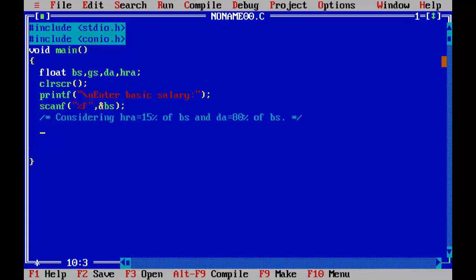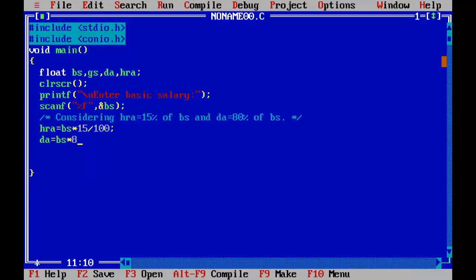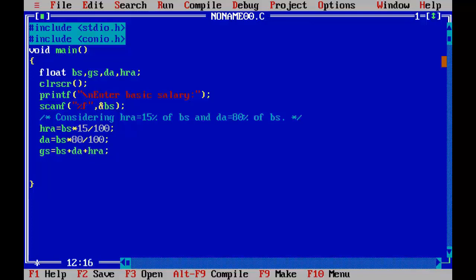So HRA equal to BS into 15 by 100, and DA equal to BS into 80 by 100. Now calculating gross salary, so gross salary equal to basic salary plus DA plus HRA.